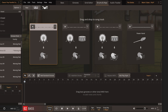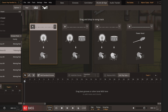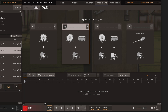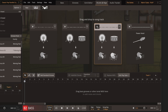When you drag in a drum groove, you can have EZbass generate a bass line that follows the kick drum, the kick drum and the snare drum — either with a note or with a mute — or finally the leading instrument in the drum groove.